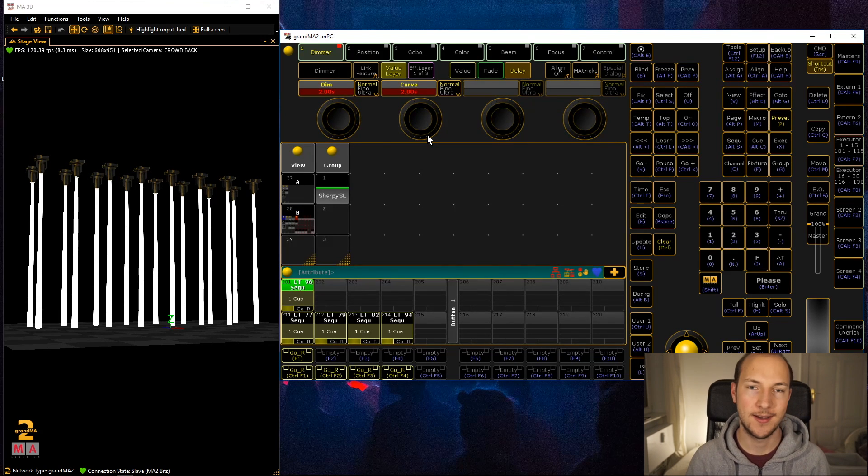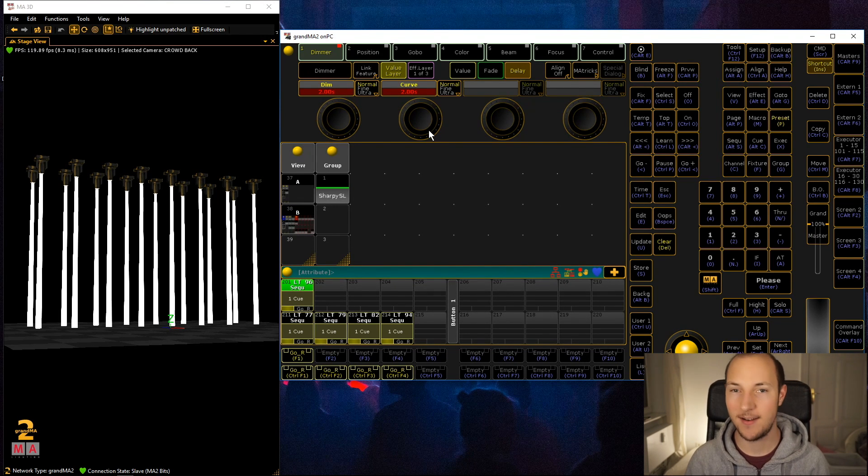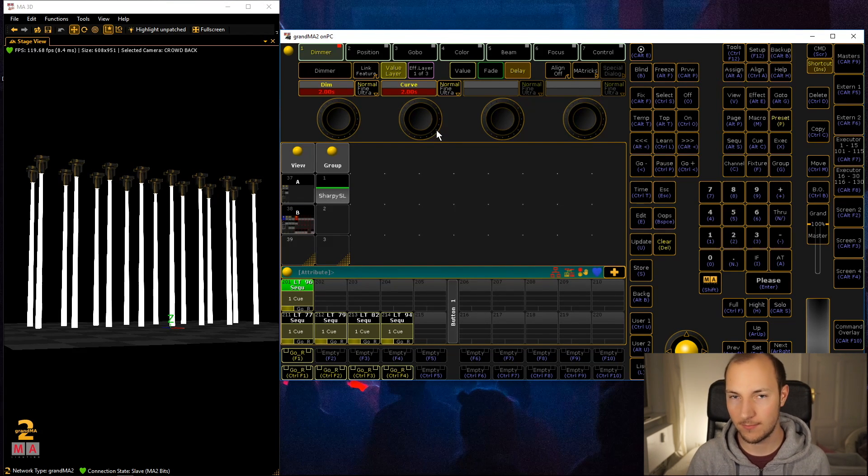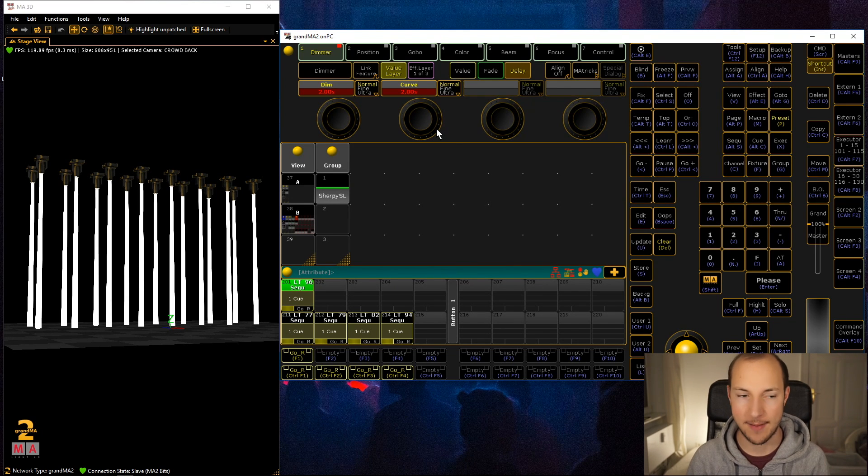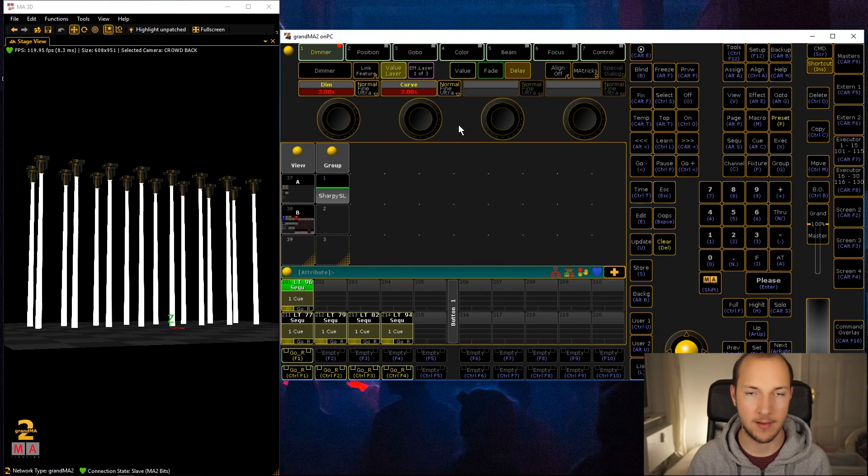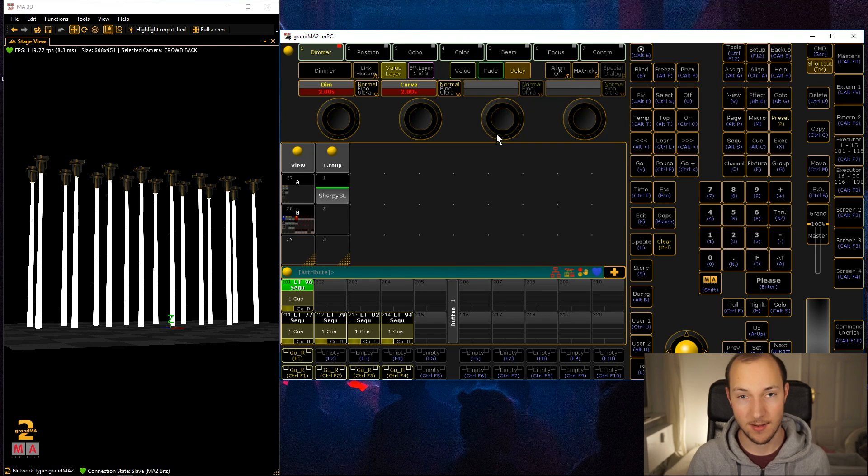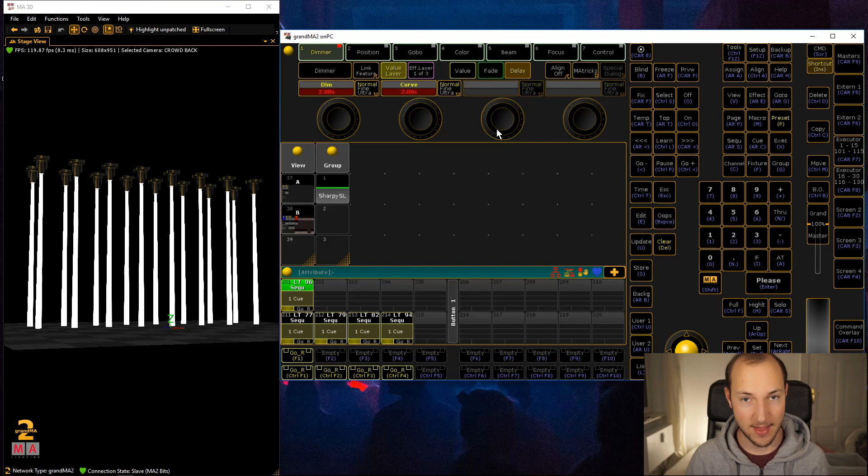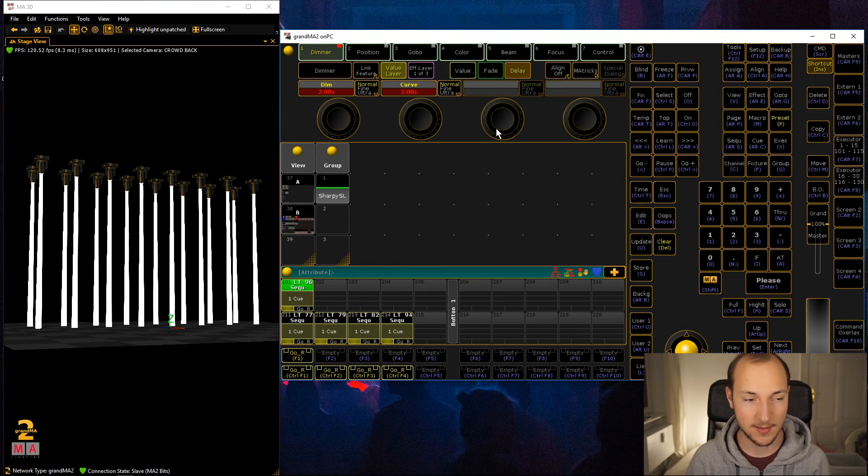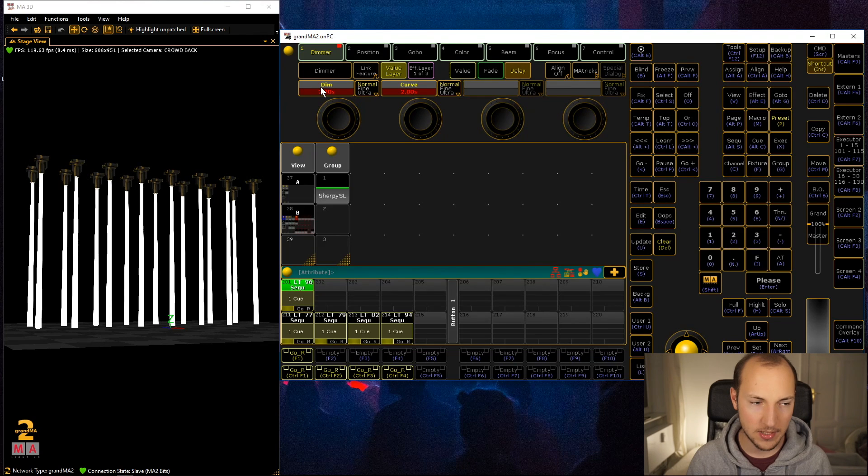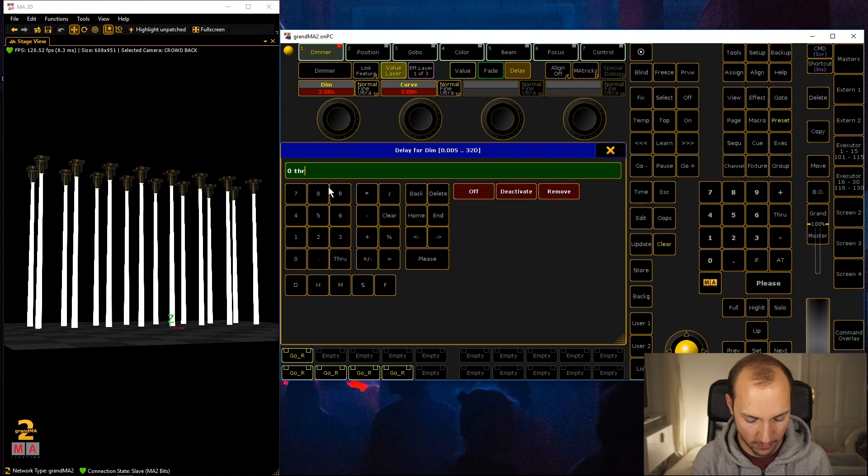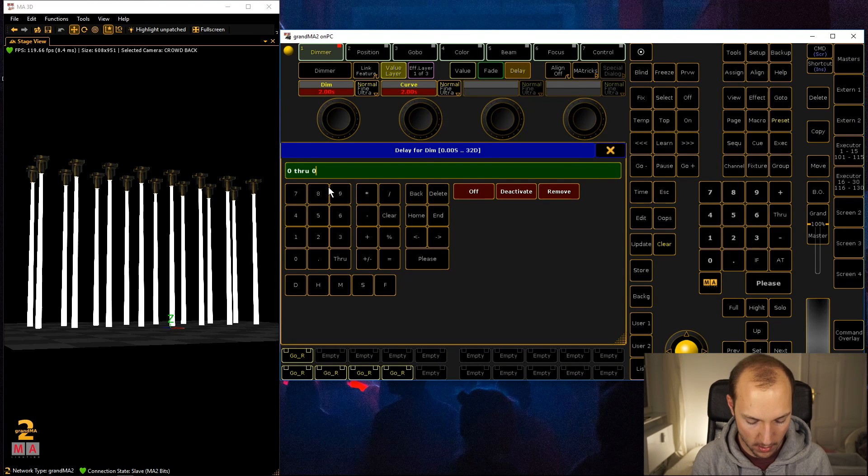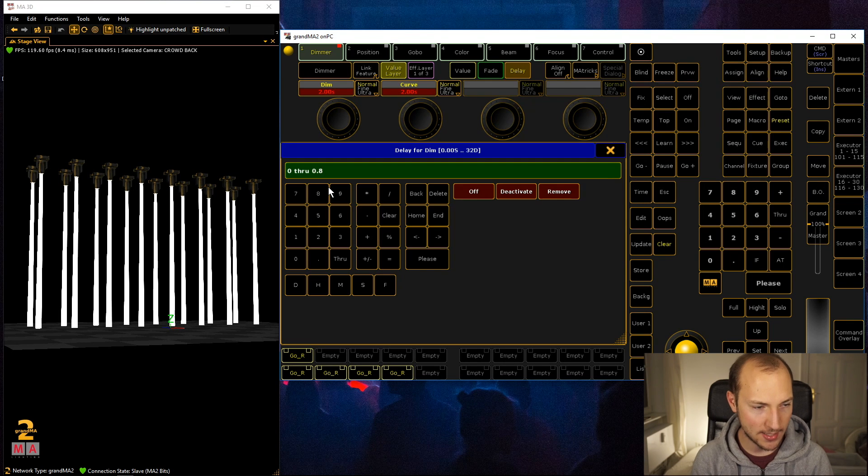If we were to just enter two right here, it's kind of stupid because then the whole cue would wait for two seconds until something would happen. Obviously you only see something that a fixture outputs when the dimmer is set.